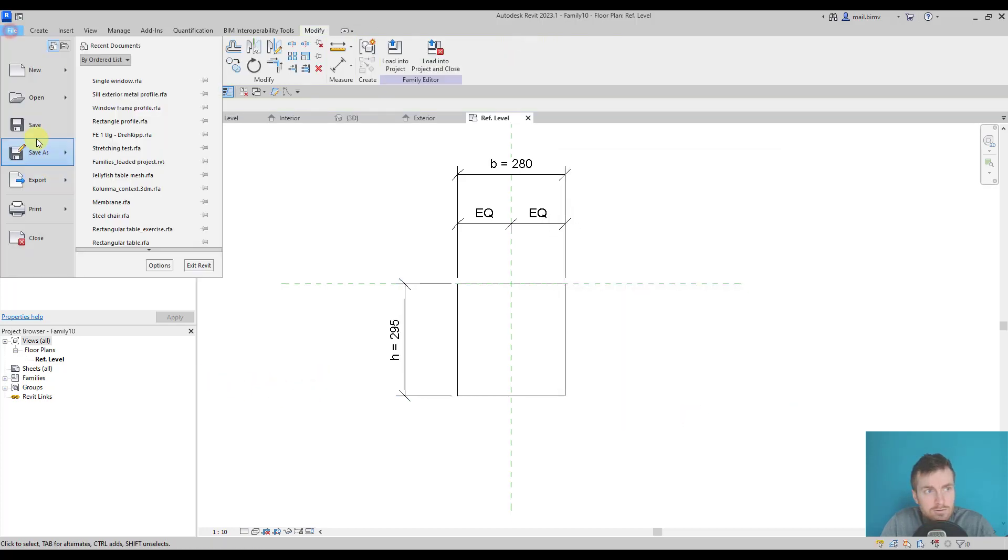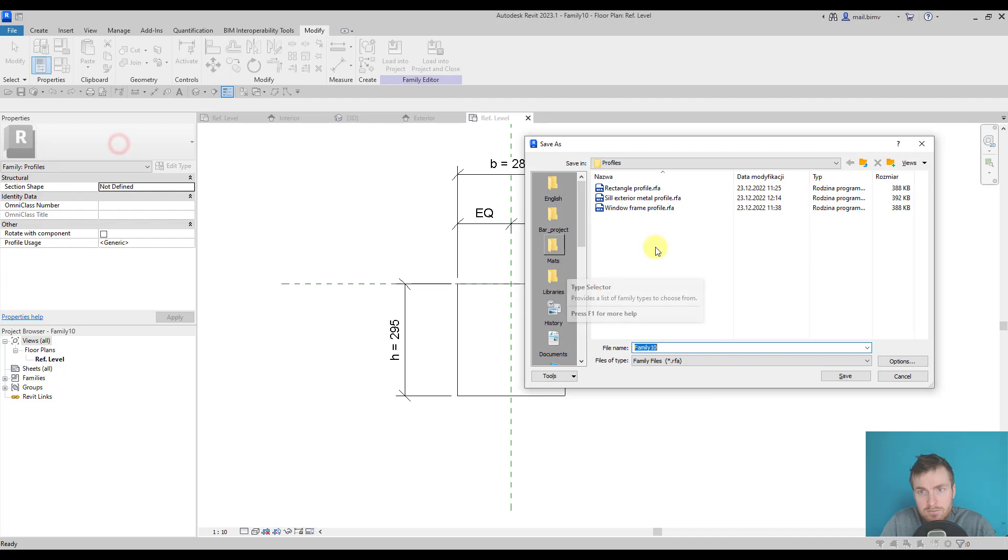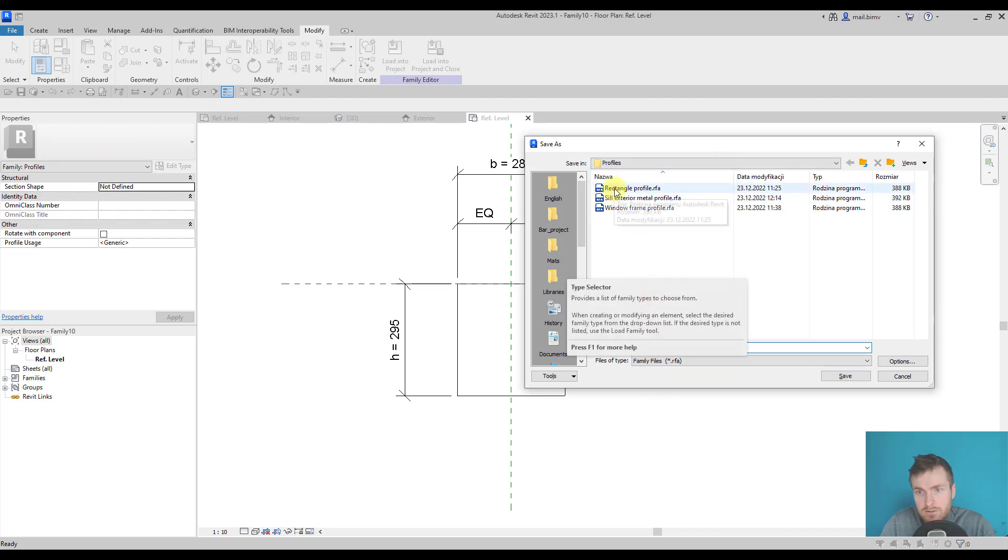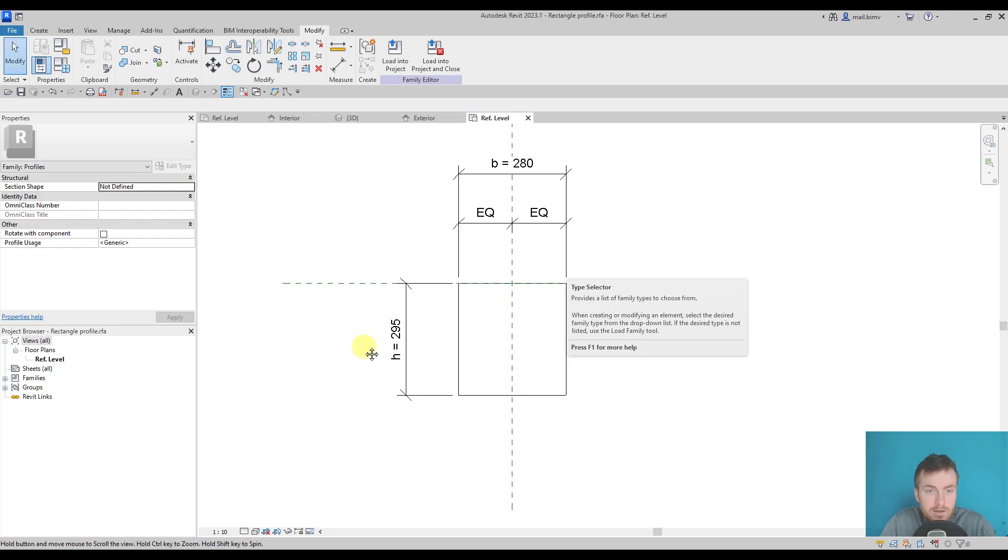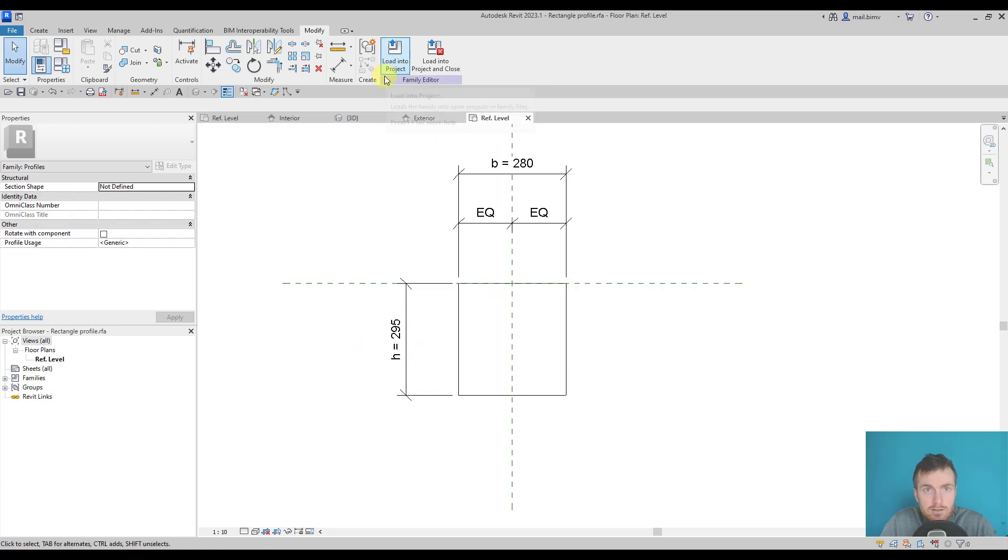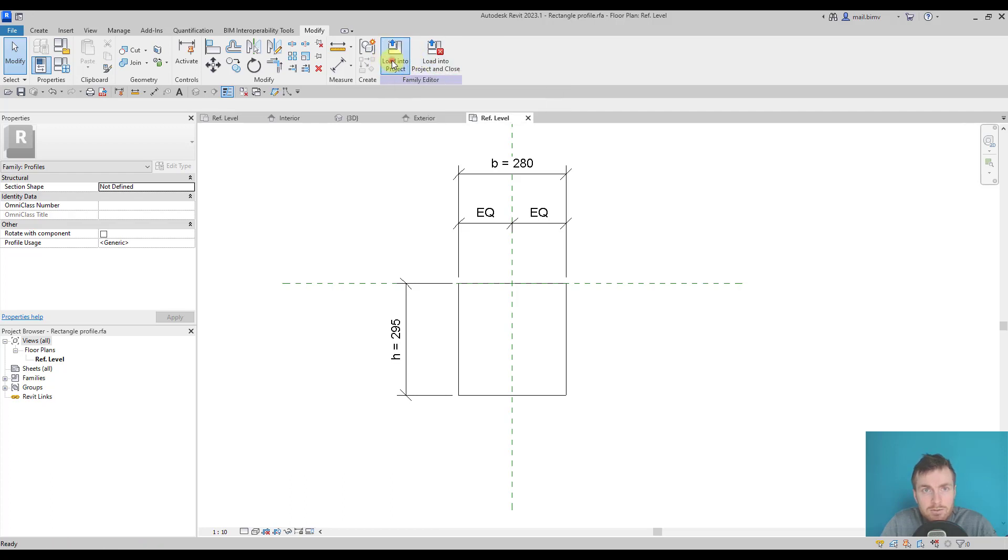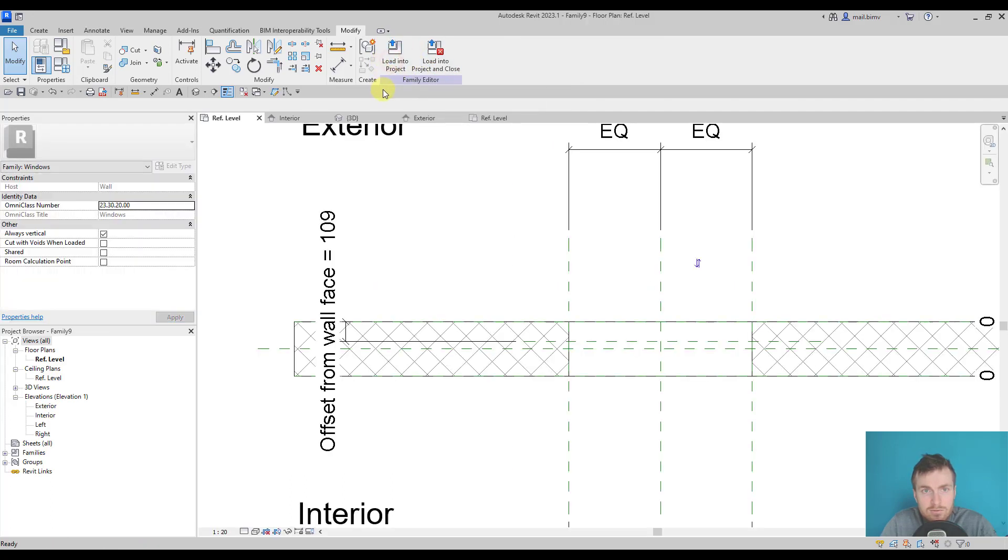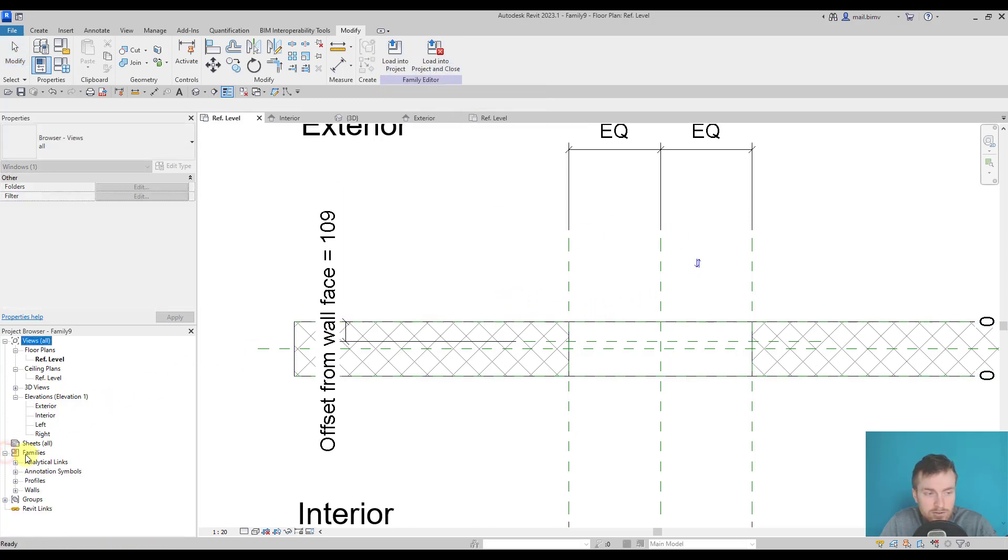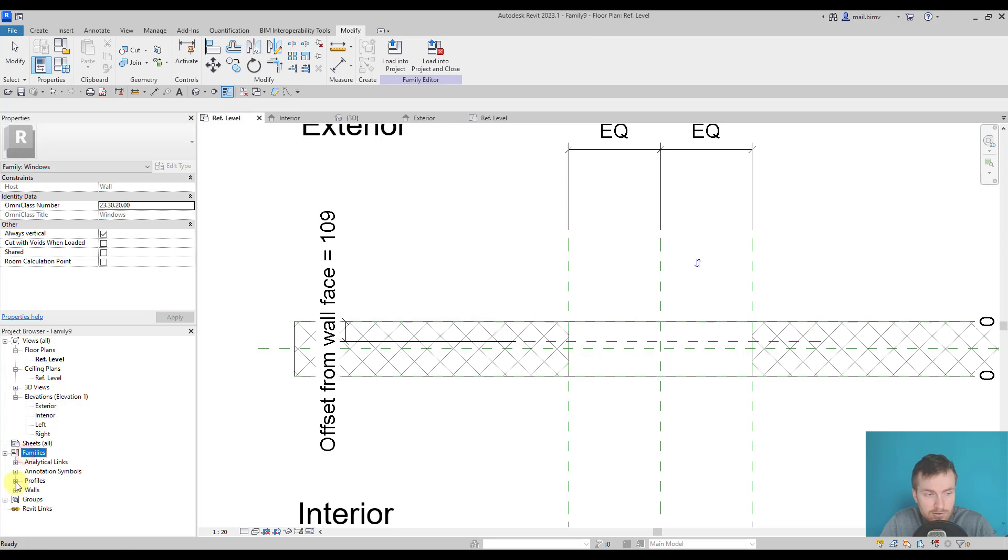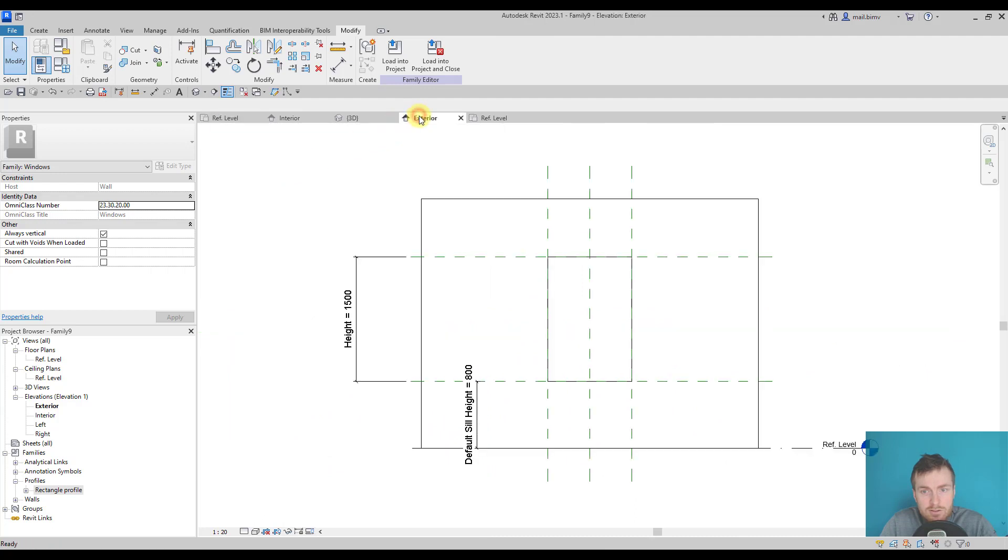That's all we need. It's good to save this family. I created a rectangle profile already, I'll just overwrite this one. Now I can load it into the project, but I can also load it into another family. When I select this one, I'm actually loading it into this window family. I can check the loaded family in the project browser under Profile. There is my rectangle profile family.